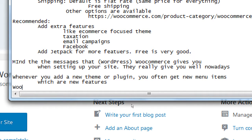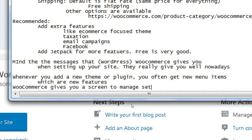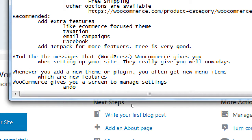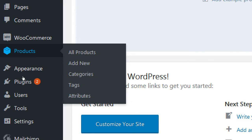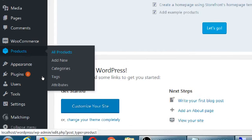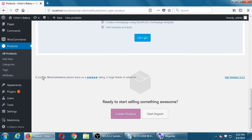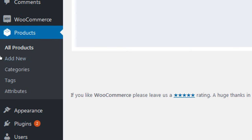WooCommerce gives you a screen to manage settings and another to manage products. I'm going to go to the products one for the moment — settings is a little too technical to get into right now — but I want to show that I can start to create products pretty fast.